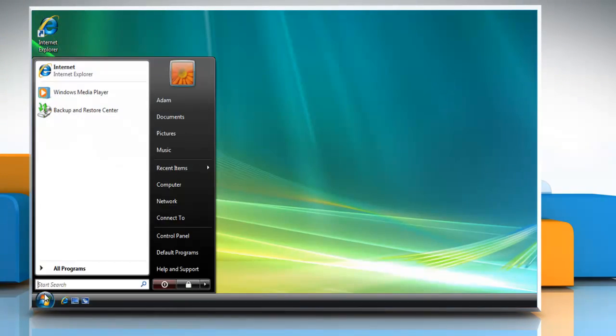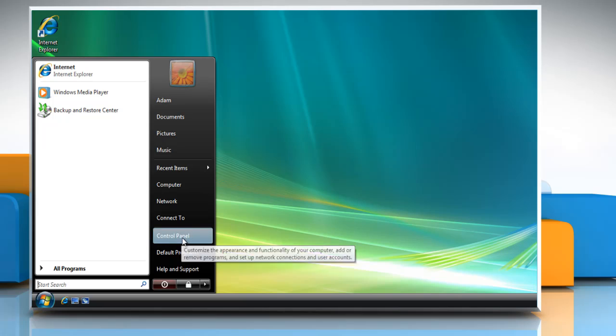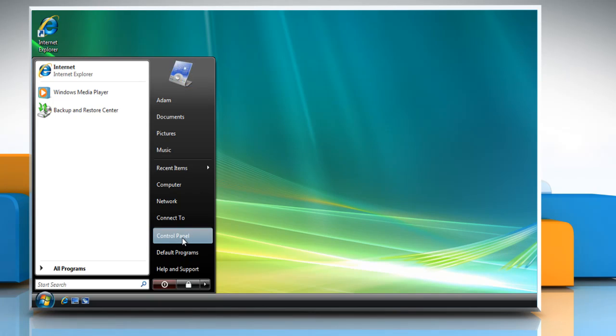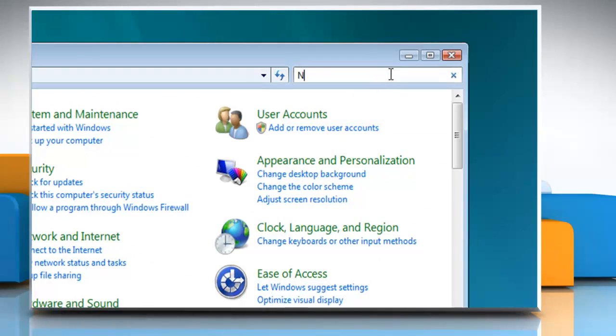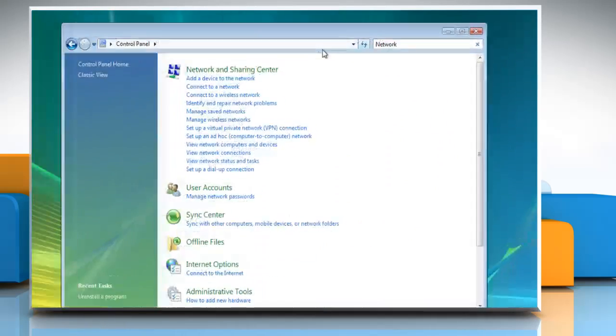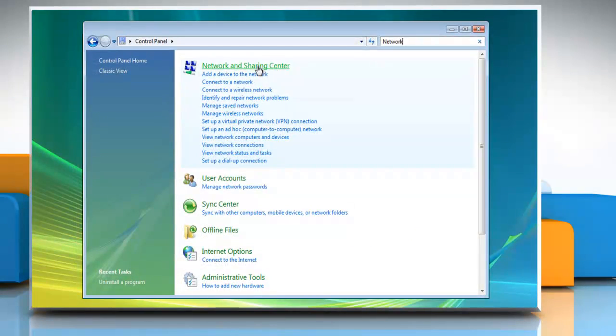Click on the Start button and then click on Control Panel. In the search box, type Network. Click on Network and Sharing Center.